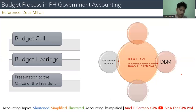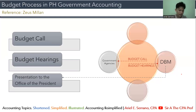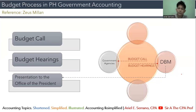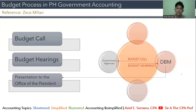Once that is done, the DBM will consolidate the proposals and pass them to the Office of the President. These are consolidated proposals from different government agencies, placed in what we call the National Expenditure Program, or NEP, and the Budget of Expenditures and Sources of Financing. Those terms will be your responsibility to read from your materials or from the book, as this is more of an overview rather than a detailed discussion.